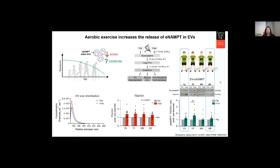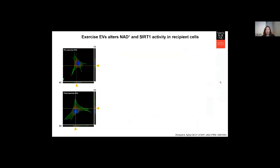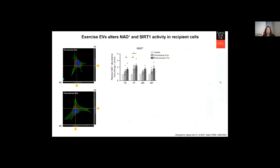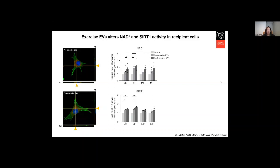The next question we asked is: do these exercise EVs have a functional effect on recipient cells? We confirmed that EVs derived from exercise in humans can be taken up by C2C12 skeletal muscle cells through confocal microscopy images. We then measured NAD activity after uptake. We saw significant increases in NAD abundance after exercise EVs from both young groups were delivered to recipient cells compared to control. We also measured sirtuin activity, which is a downstream pathway of NAD, and saw similar increases after exercise EVs from both young groups were delivered.